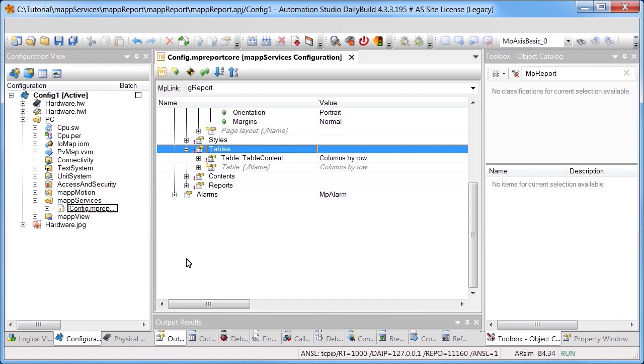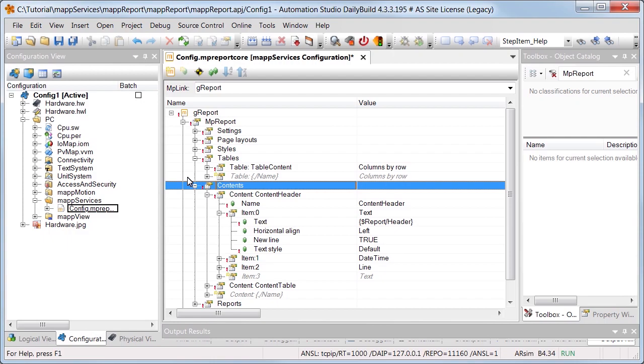A text has been inserted under Content Header, as well as the current date and time. The content, ContentTable, has been inserted containing the previously created table. For more information about how these contents are created, see the automation help.